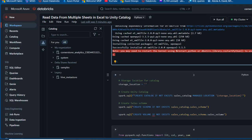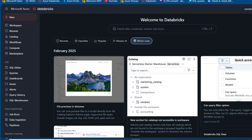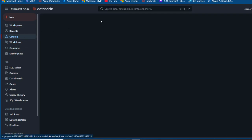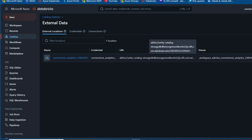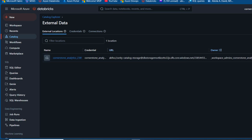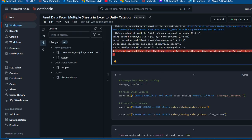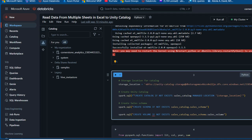Now I'll specify the storage location for our catalog. I'm going to go to the Catalog settings, click on 'External Locations', and copy the URL. I'll paste it inside a single quote as the storage location variable. I'm creating a Unity Catalog named 'sales_catalog' with a managed location, passing the storage location variable.